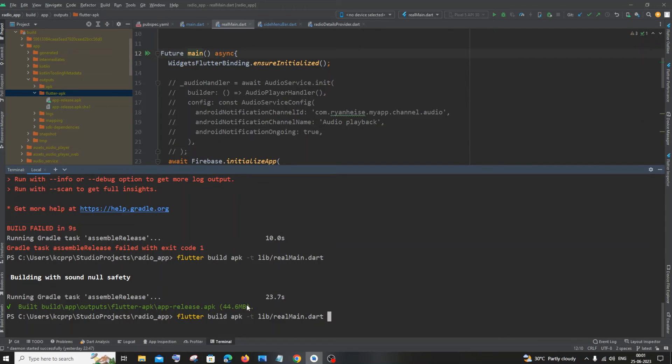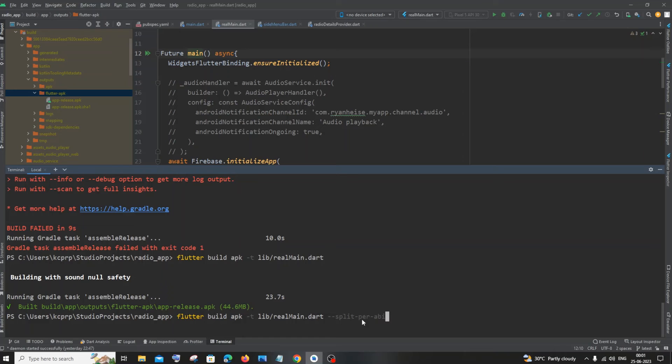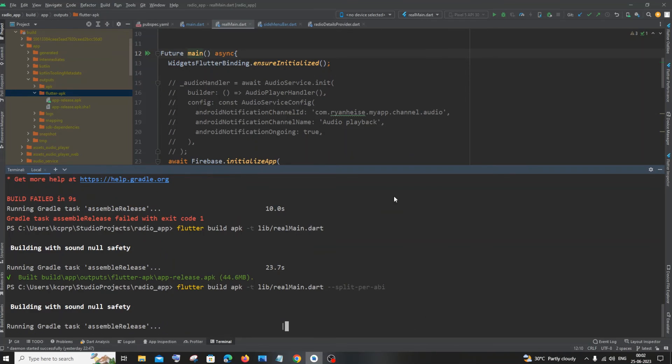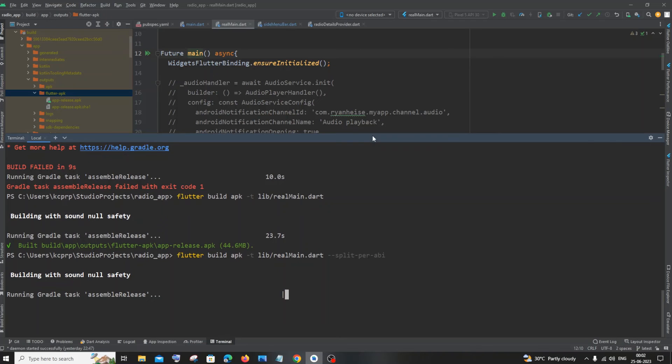So after adding the path to your altered entry point dart file, just paste this: hyphen hyphen split-per-abi. Just hit enter. So this time we will be creating three APK files with different architectures.